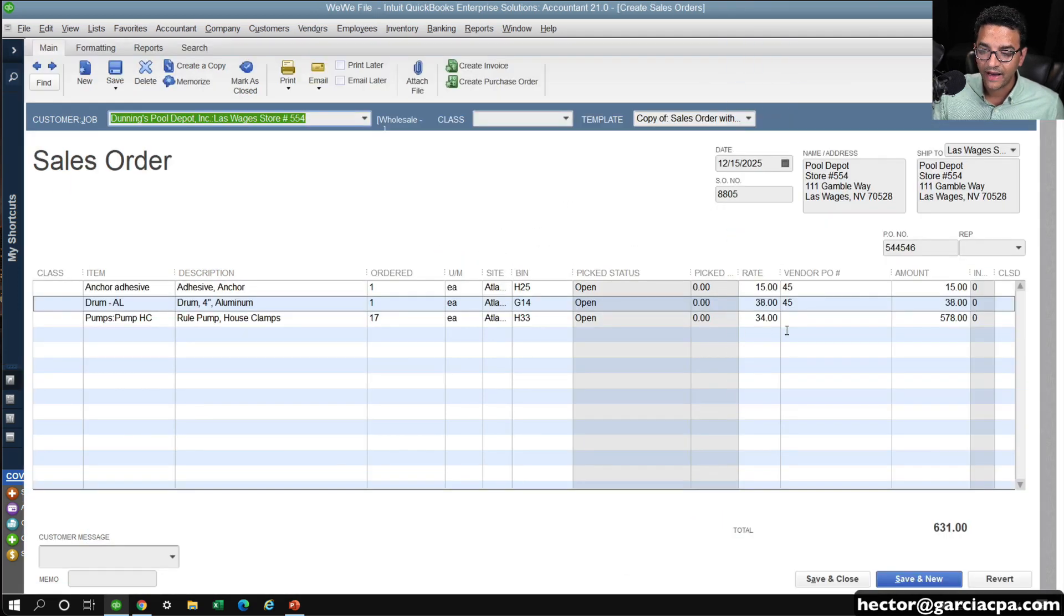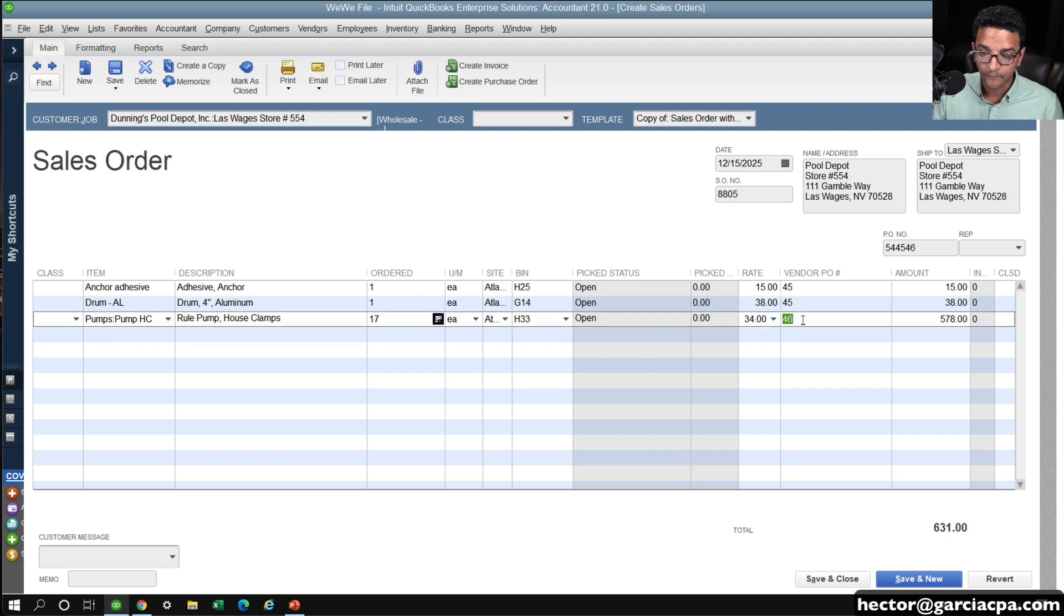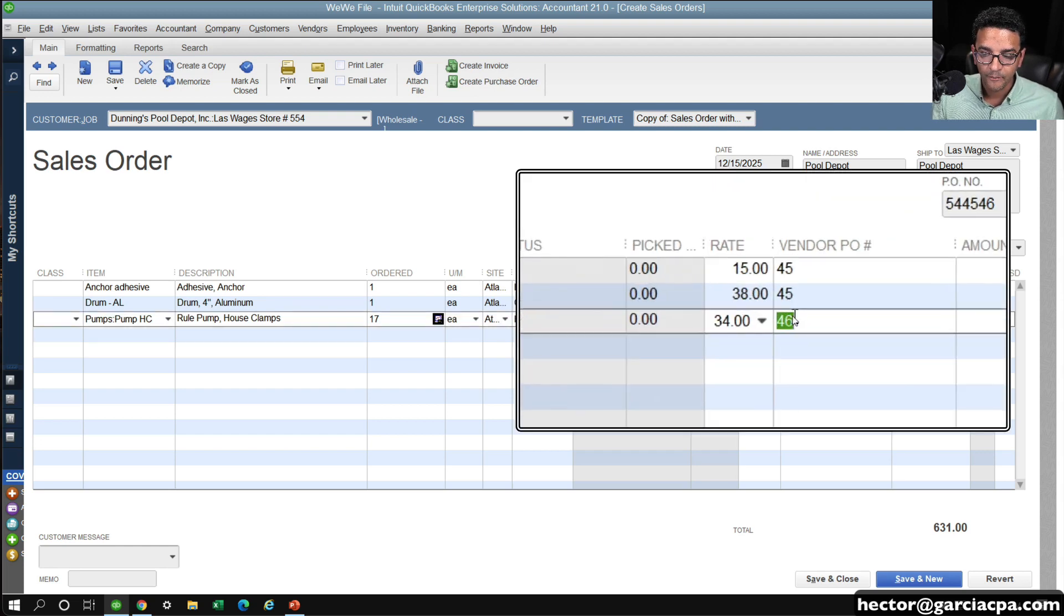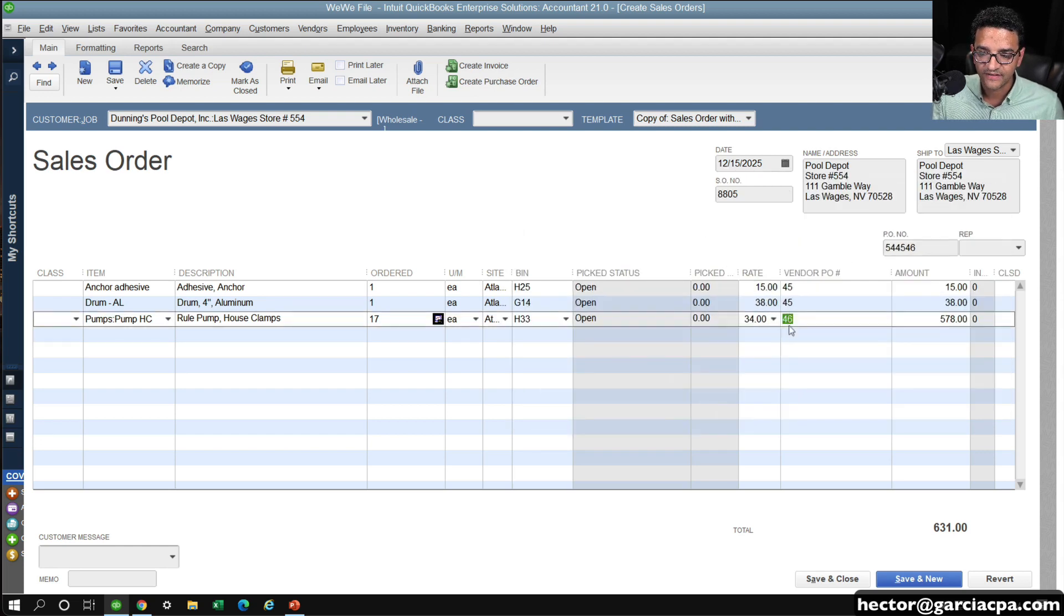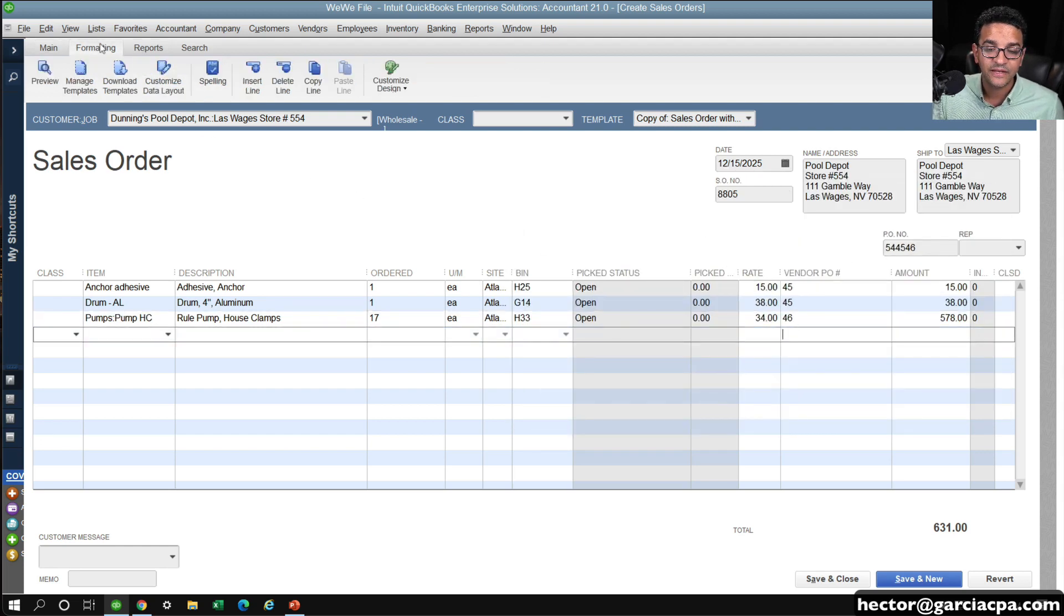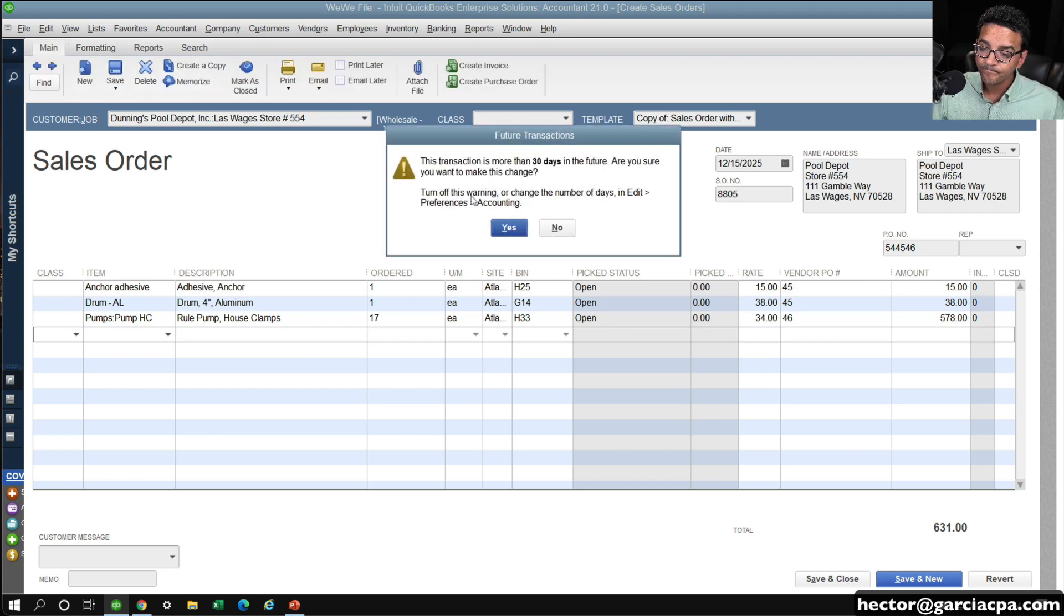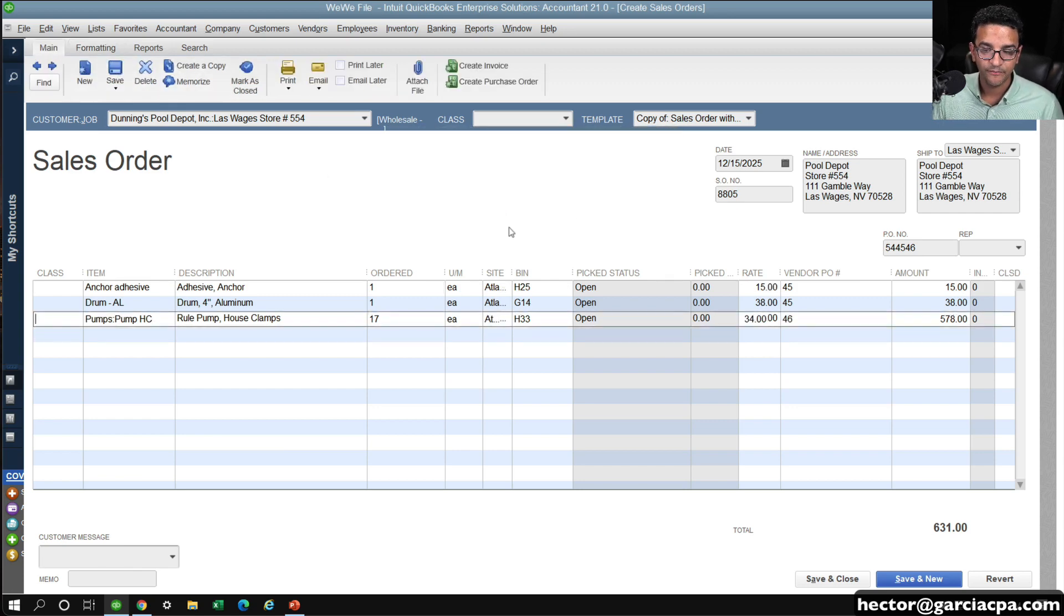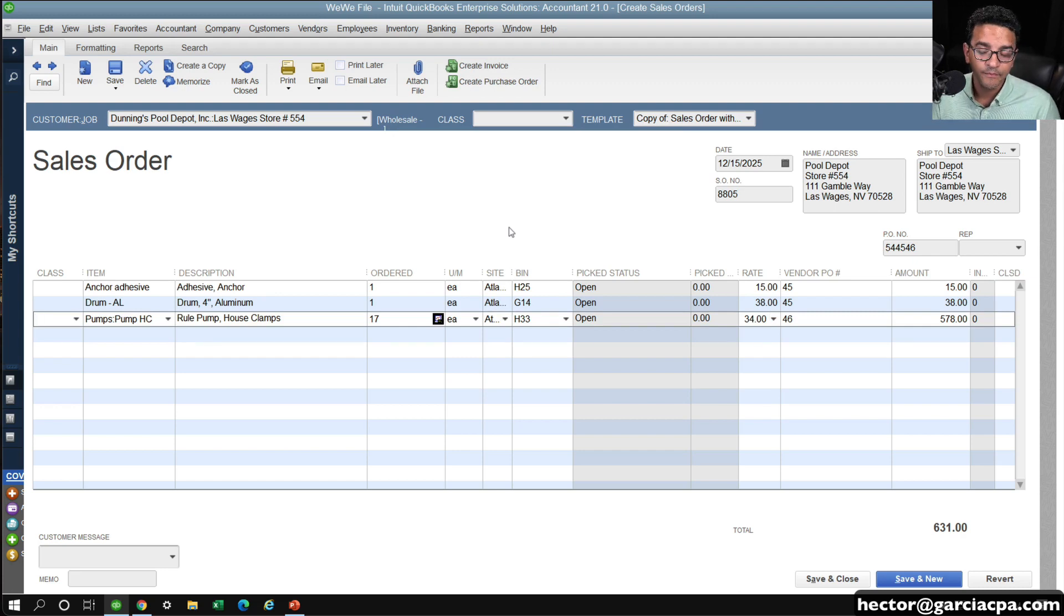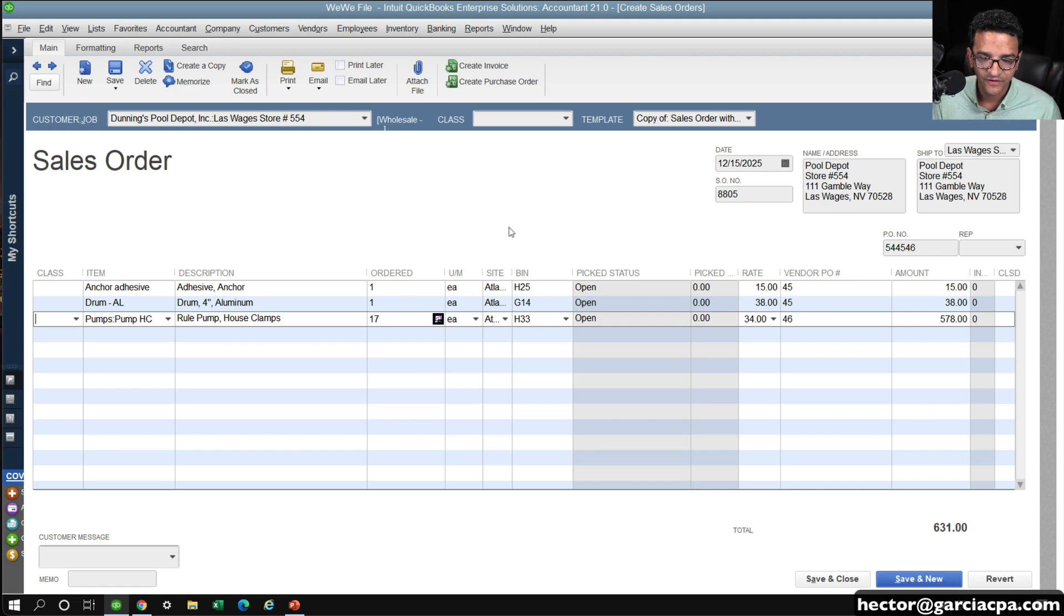And then I go back into my original sales order, and then I paste the other PO number, PO number 46 in there. And that pretty much lets me know that we already created POs for this sales order.